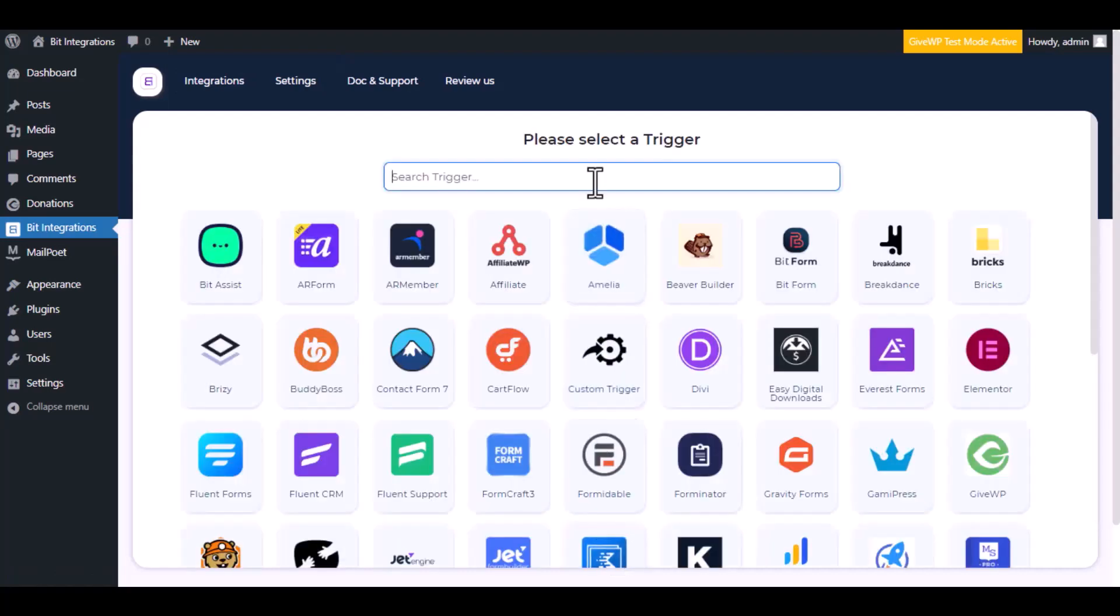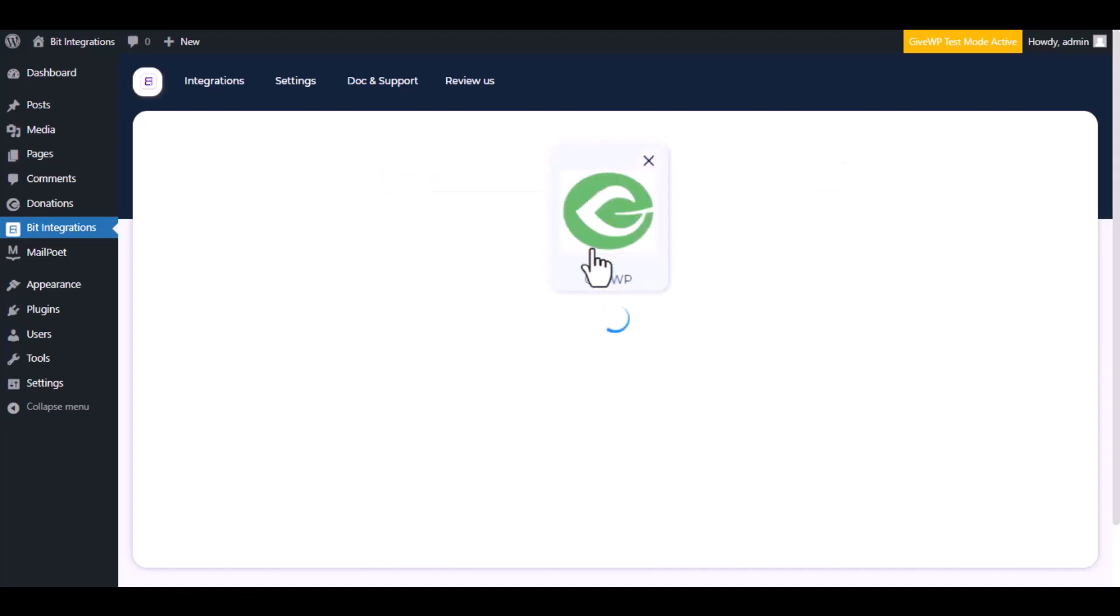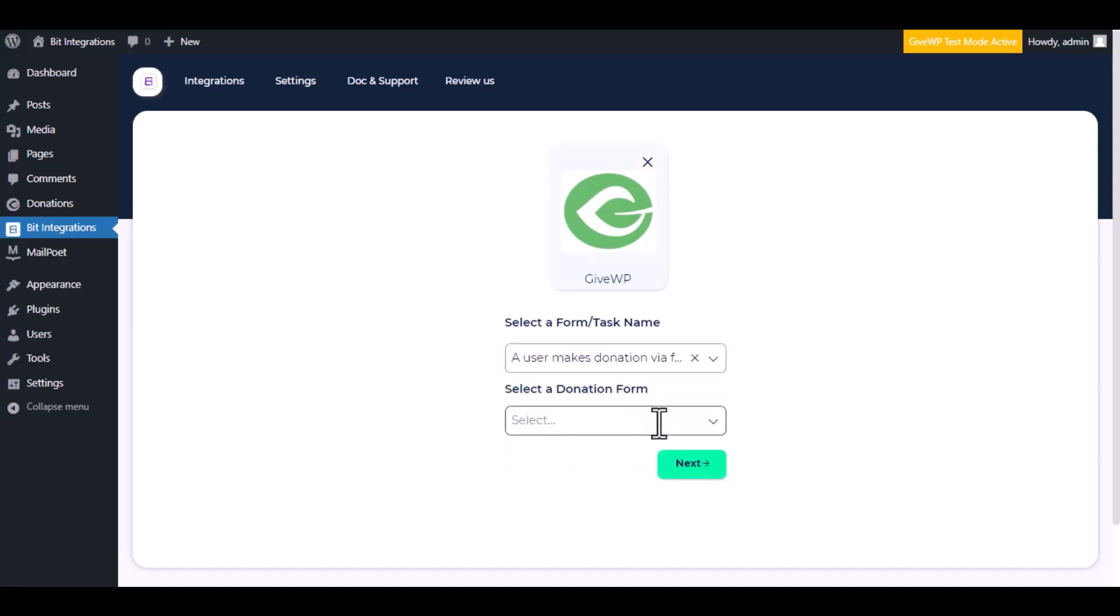Now search and select the trigger, which is GiveWP. Select a form or task name from the dropdown. I am selecting 'A user makes donation via form'. You can choose as you want.